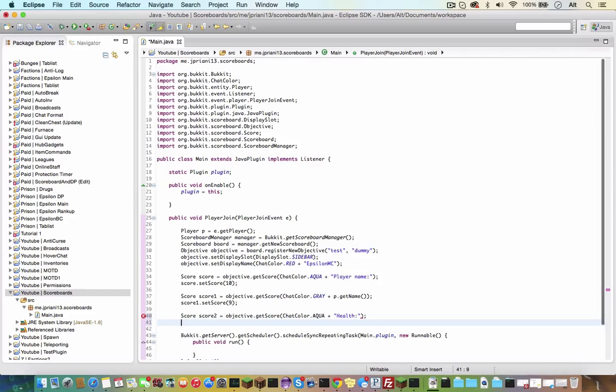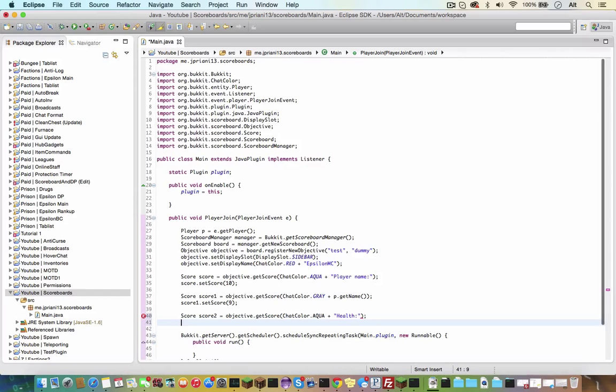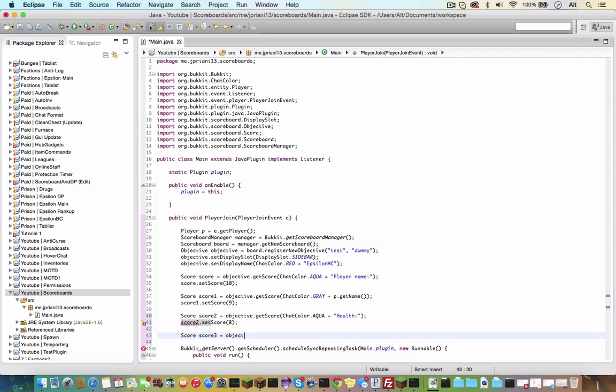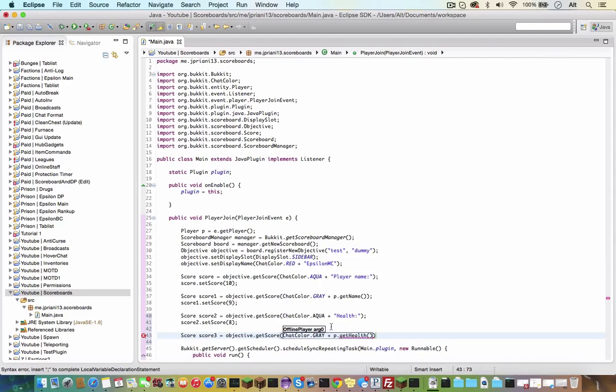Score2 dot setScore eight, and score score3 equals objective dot getScore chatColor dot gray plus p dot getHealth, which will be a double.